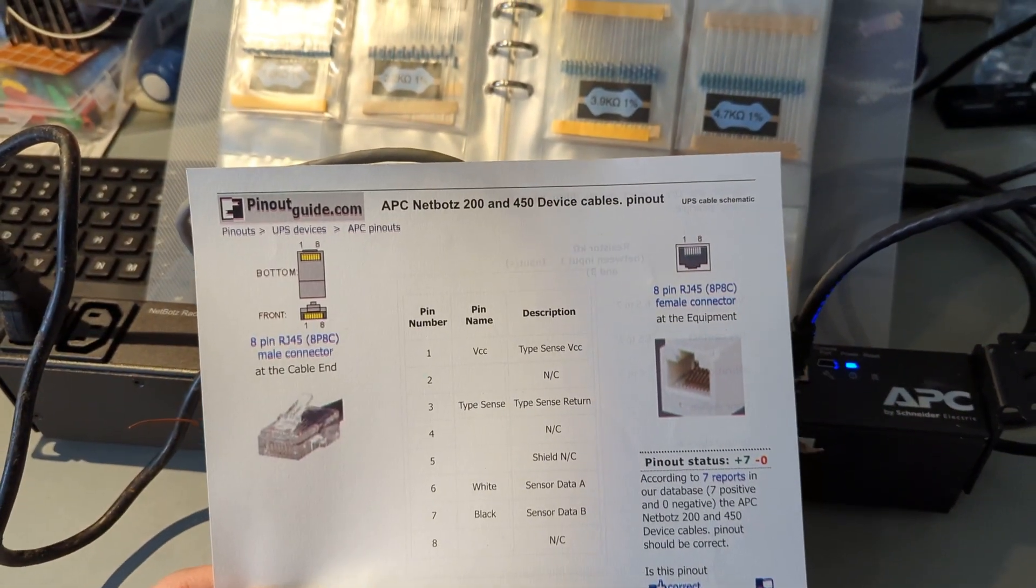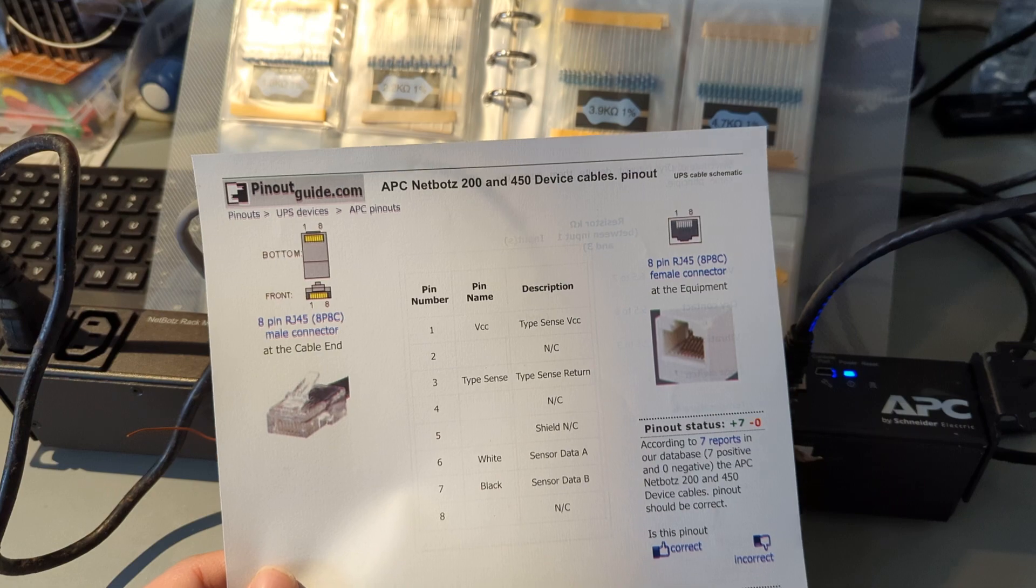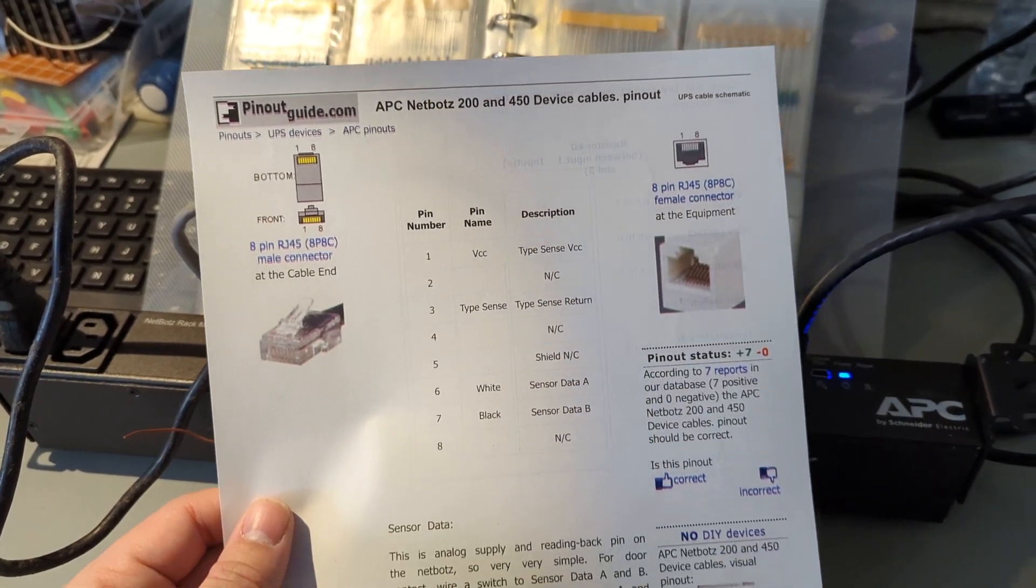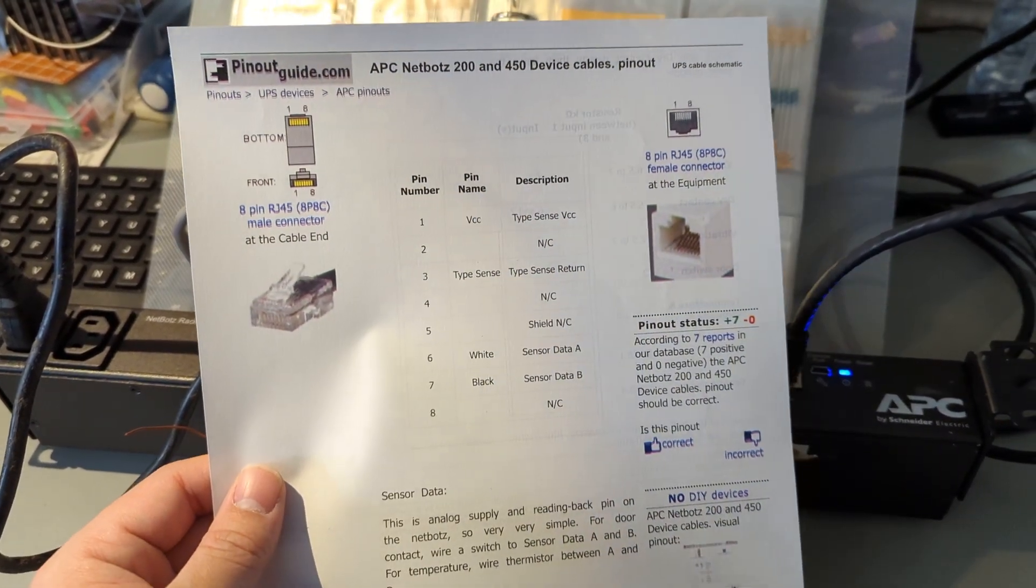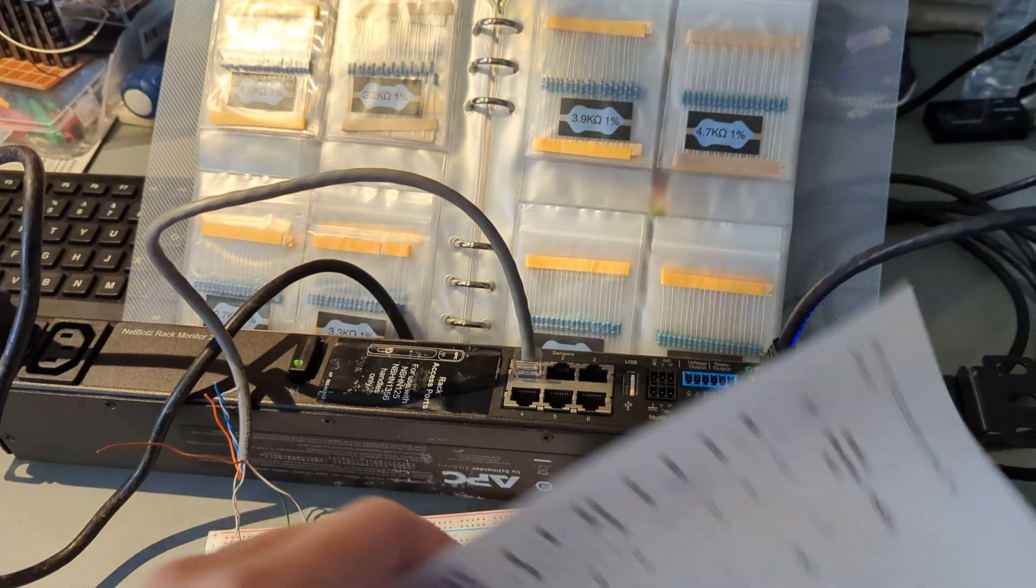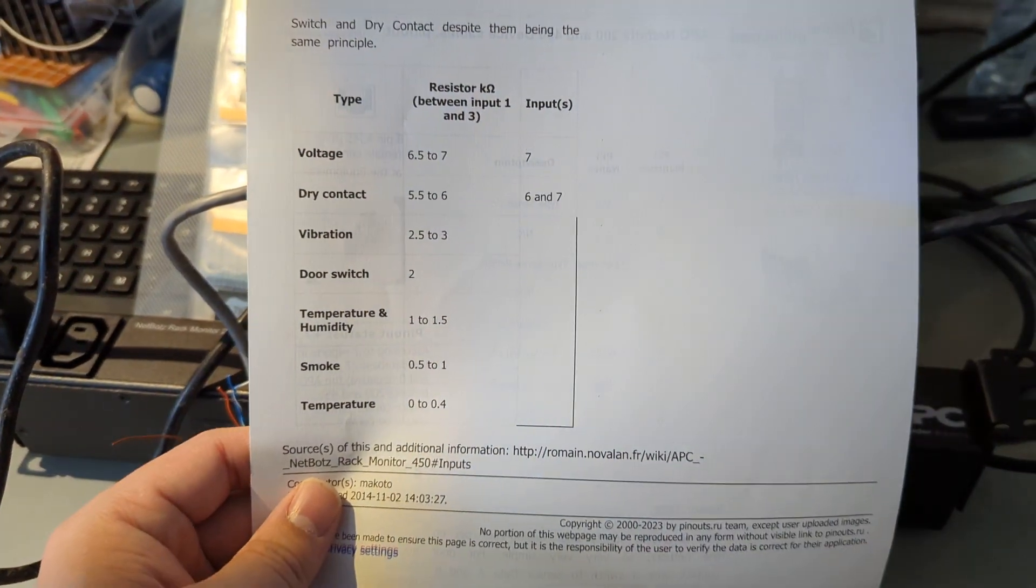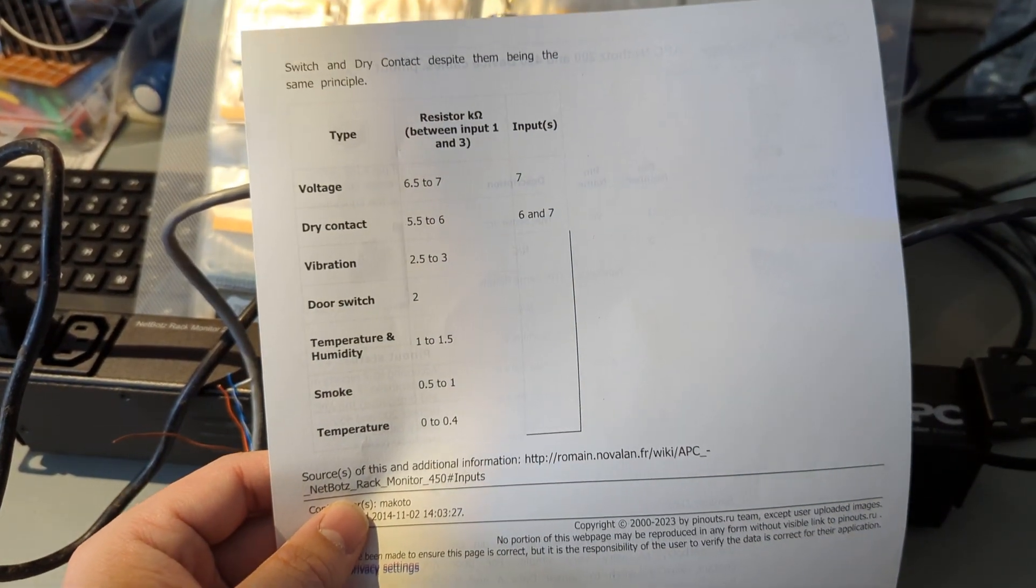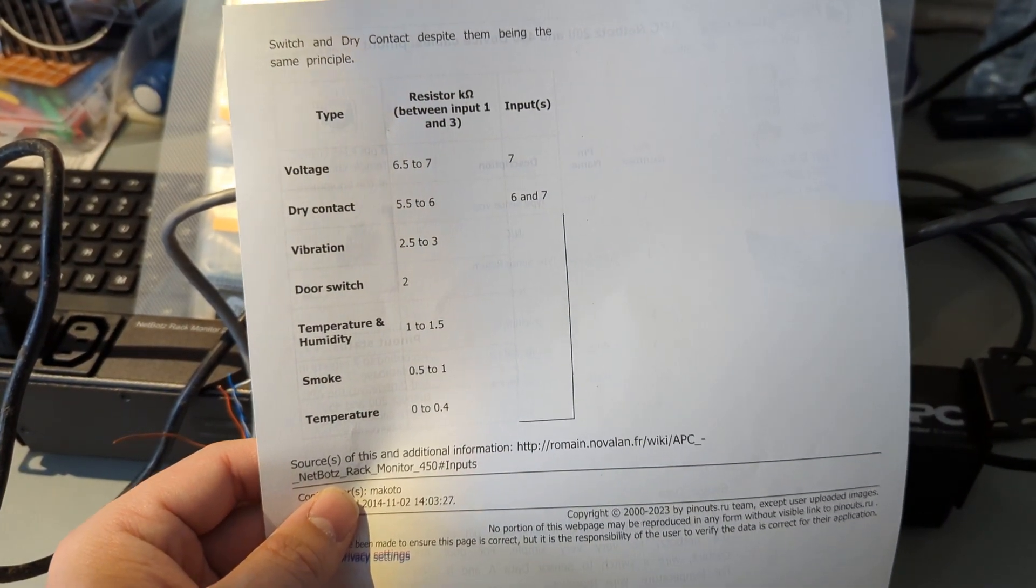And then I found this pinoutguide.com device cables pinout. And it looks like it just uses simple resistance to specify the cable type. So I figured, you know what, I'm going to try this.